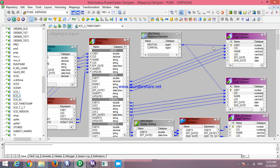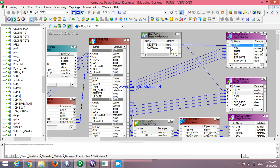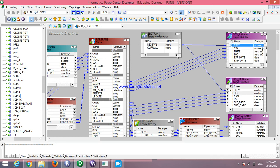If you are using only one sequence generator, the input goes to the target table as customer key. Suppose the source table has 10 records — the first sequence numbers 1 to 10 go to the first target table. Then after completing that, numbers 11, 12, 13 go to the second target table. Now save the mapping.